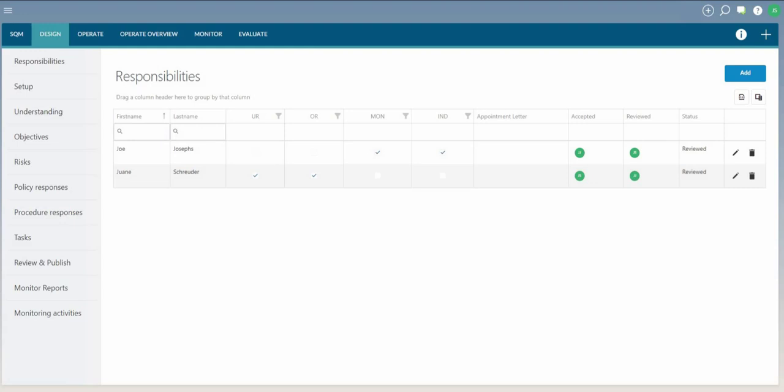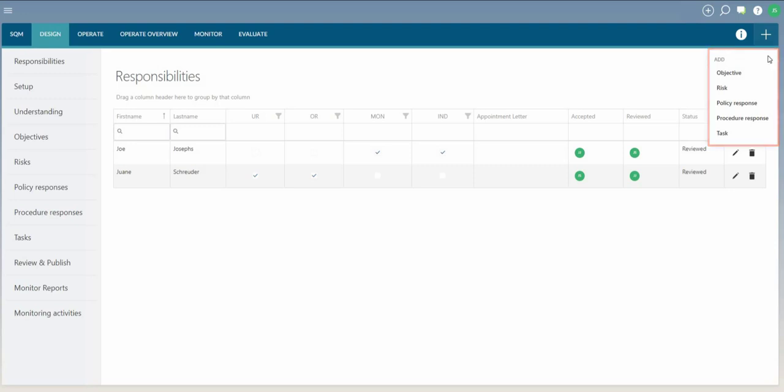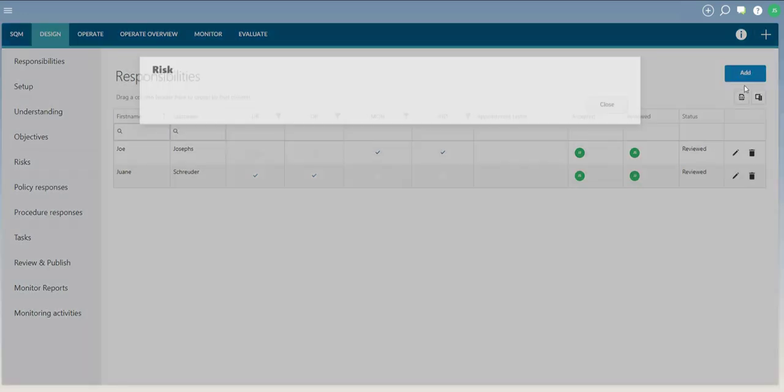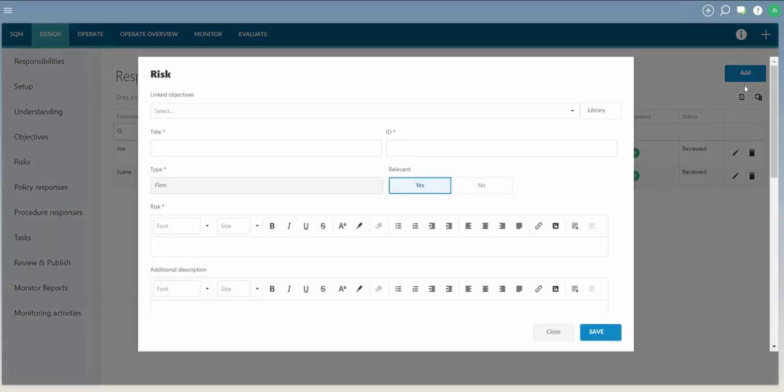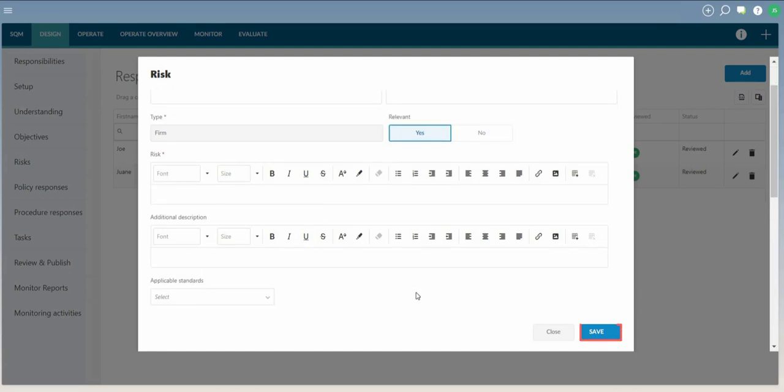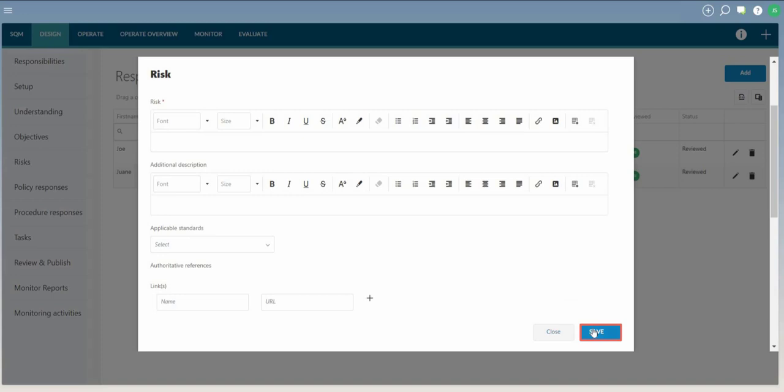To add a new item, select the Quick Create icon. Select the item to be added from the drop-down menu. Only items relevant to your role and the module you are in will be displayed. A dialog will open for the newly created item. Complete the dialog and click on Save to save the item, or click on Close to discard and exit.